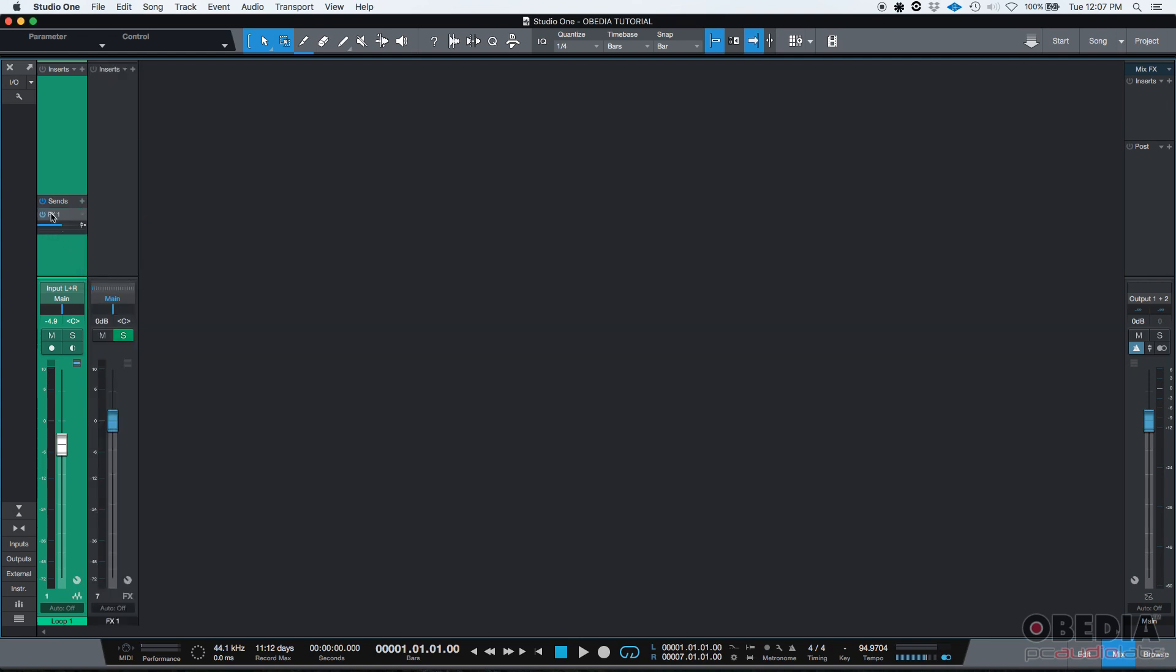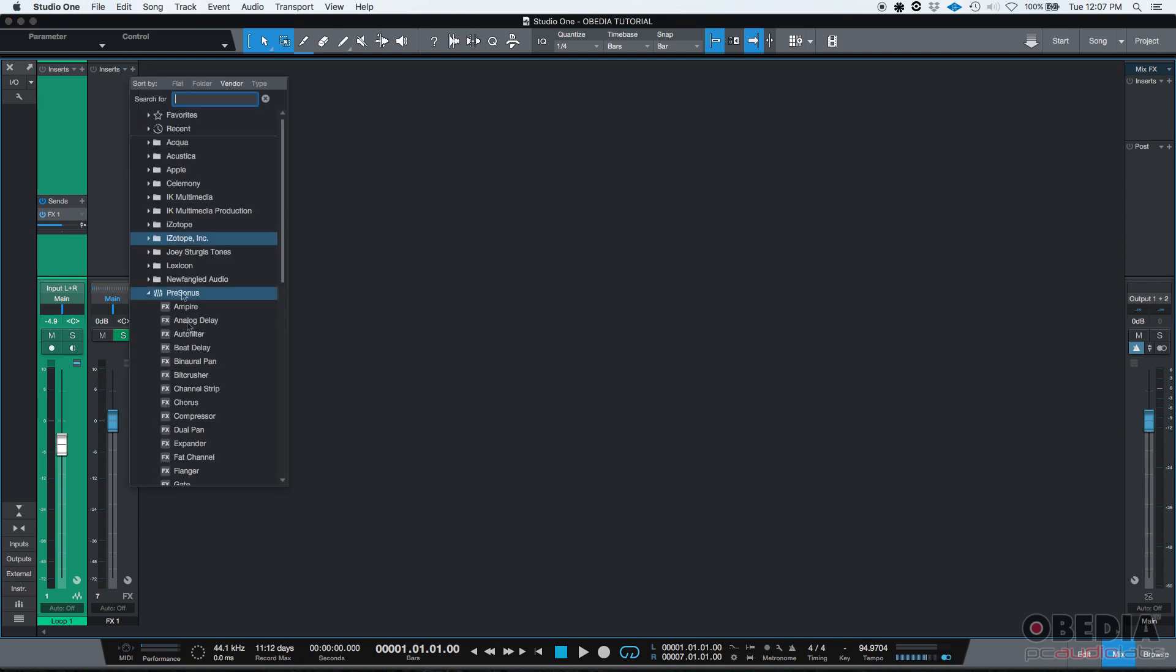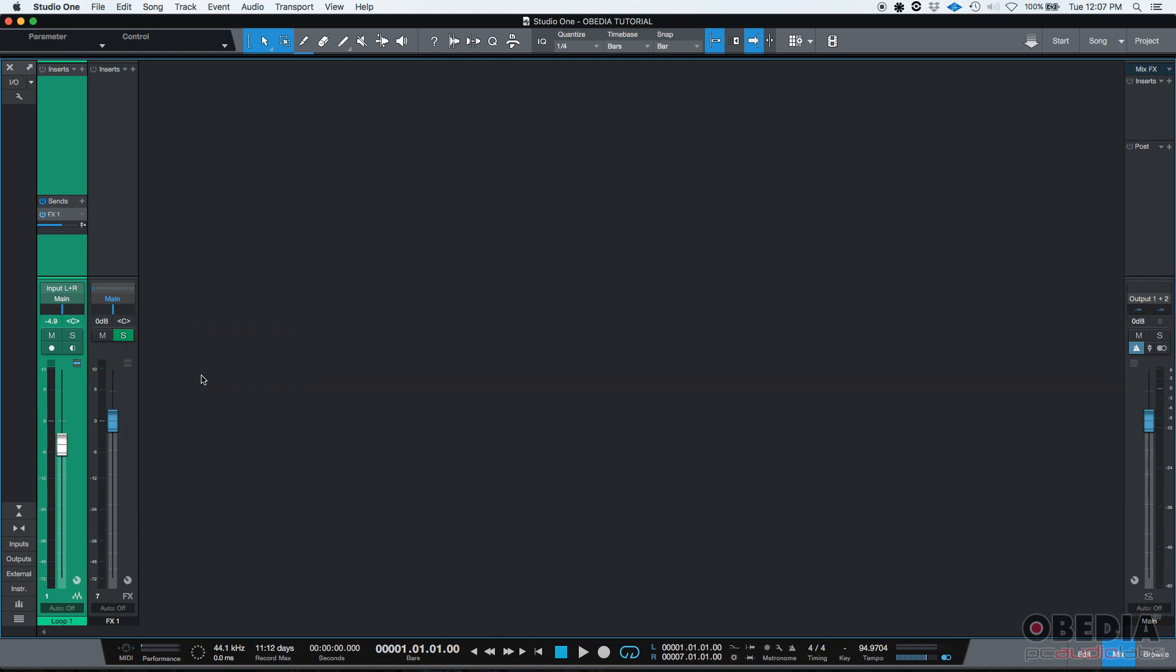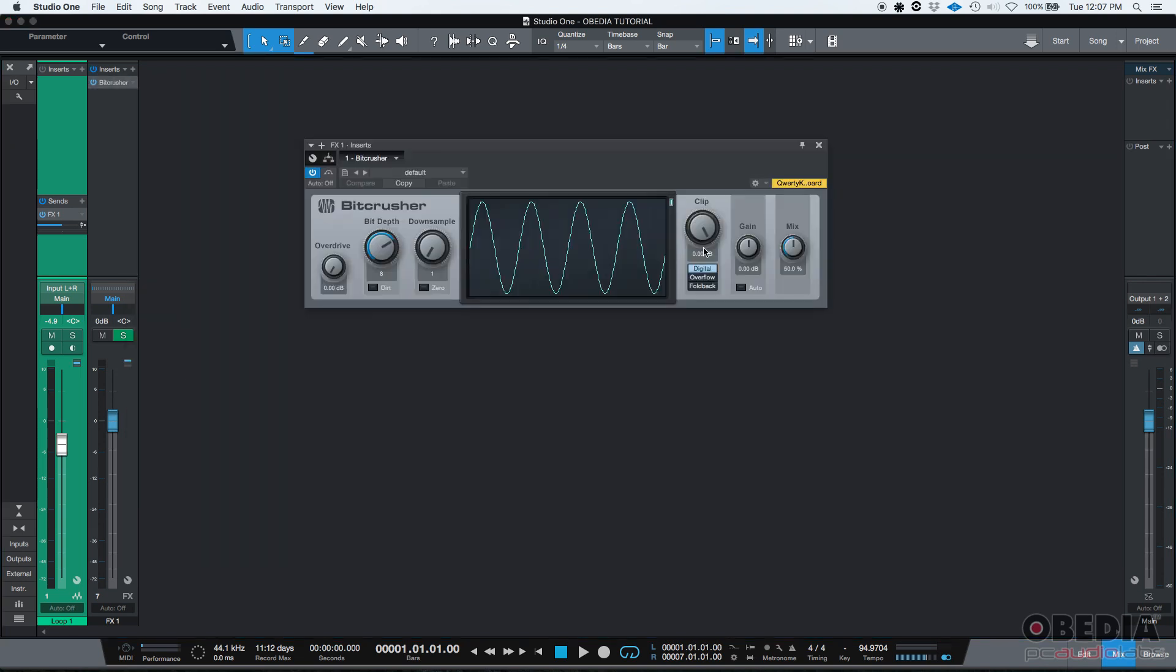We have created an FX channel called FX1. As you can see, FX1 on the sends, FX1 here on the return. So what are we going to do? We're going to click on the inserts of the actual FX track and look for the bit crusher from the PreSonus folder.